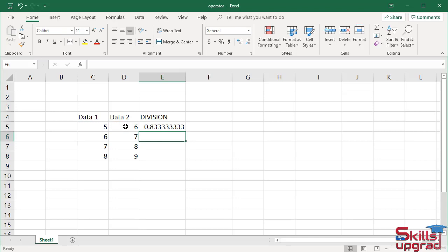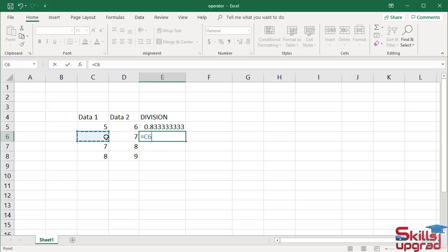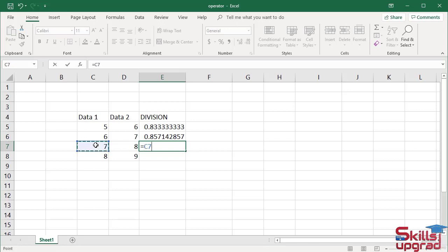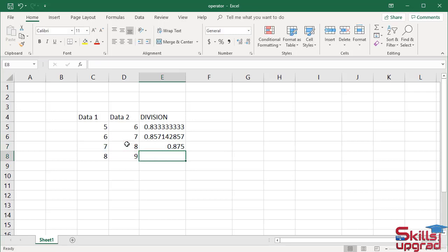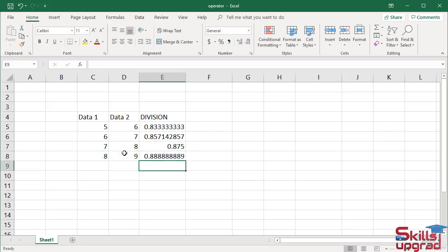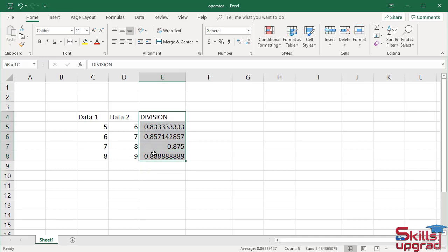Similarly, in cell E6, type equal sign, click cell reference C6, enter division operator, click cell reference D6, press enter. Type equal sign, click cell reference C7, enter division operator, click cell reference D7, press enter. In this way, you can divide values in an Excel worksheet. Select these cells and press delete.